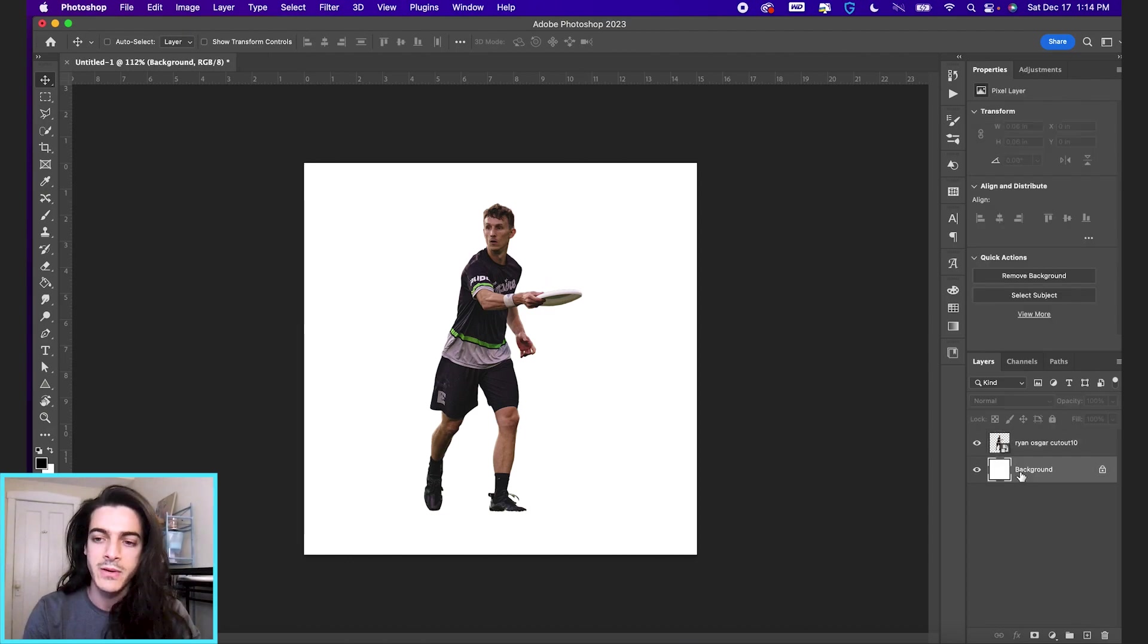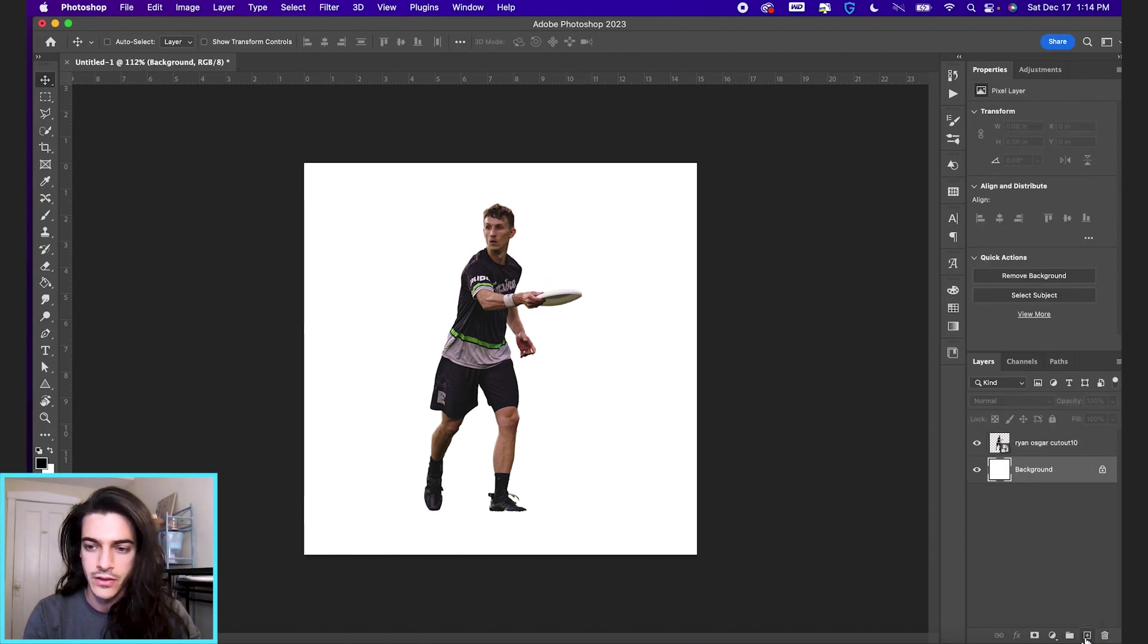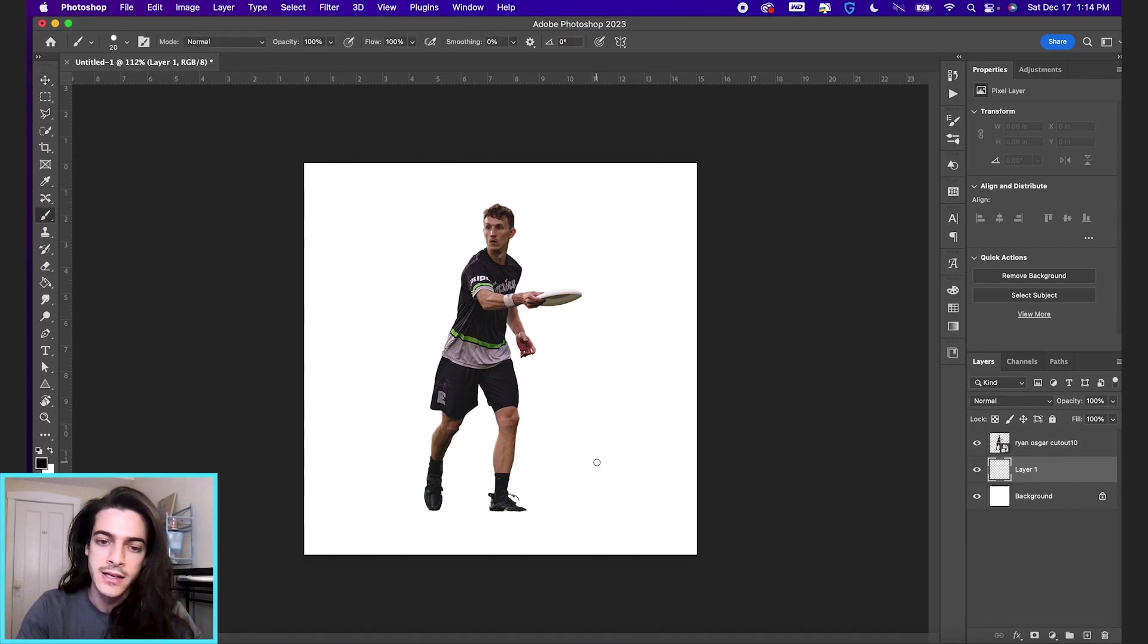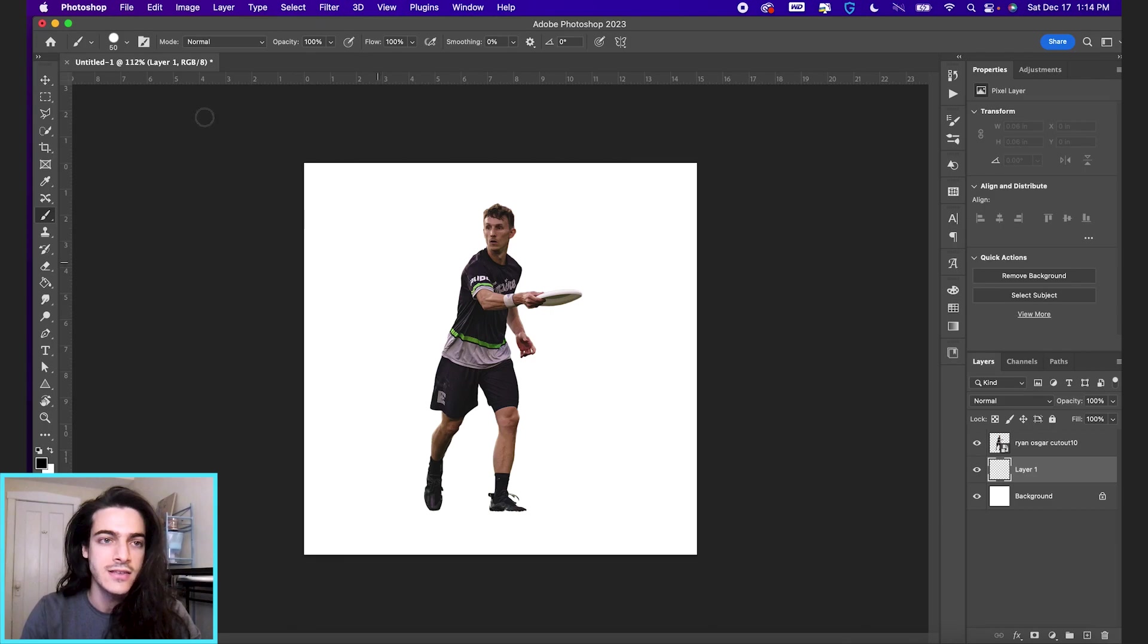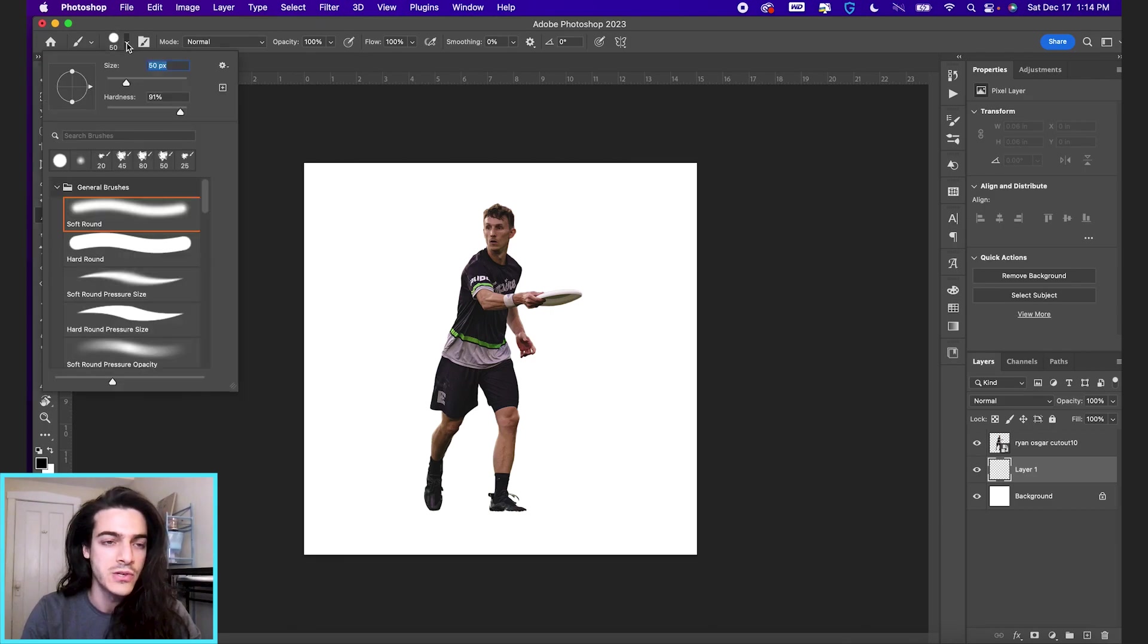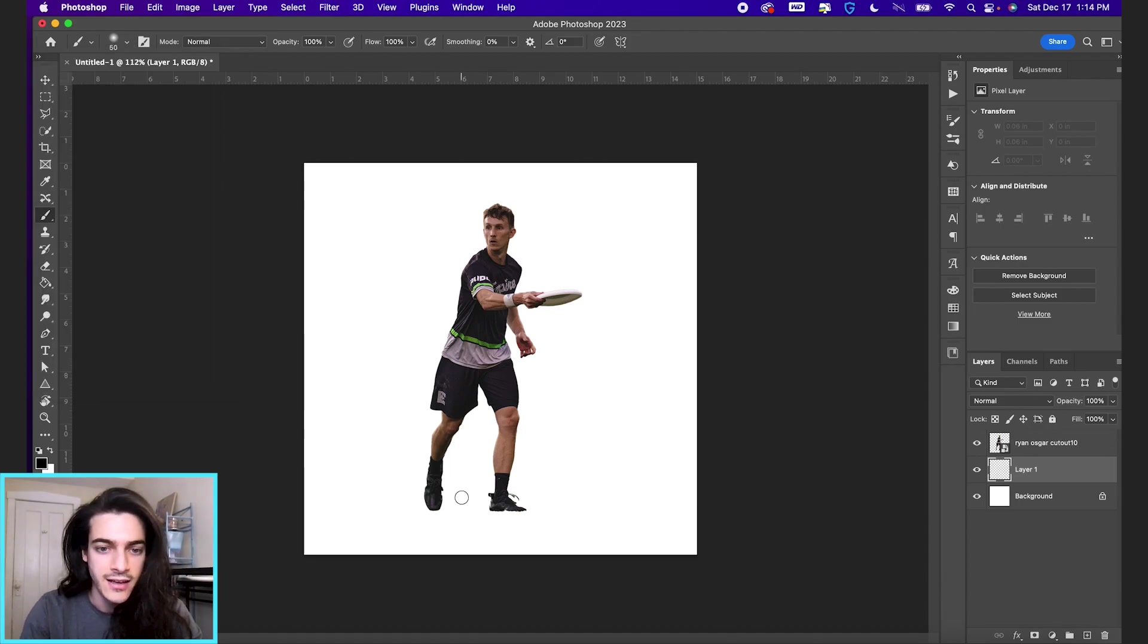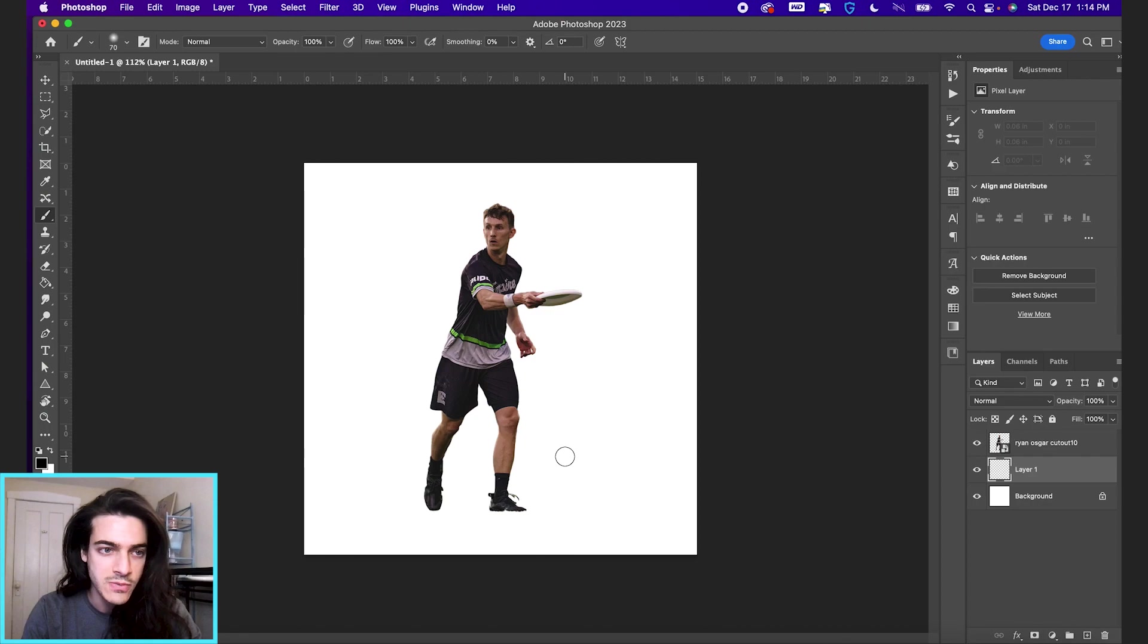So I'm going to make a new layer underneath the cutout. Hit B to get my brush tool and increase the size using the bracket keys. You can also go up to the brush options here. I'm going to bring the hardness all the way down so I have a super soft brush. And this size looks pretty good.